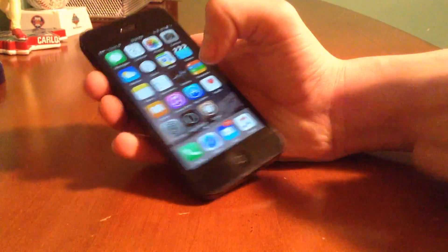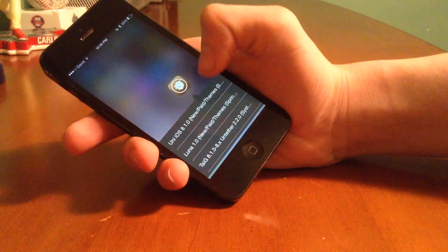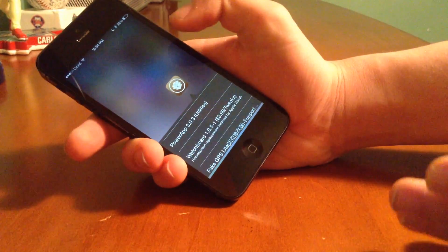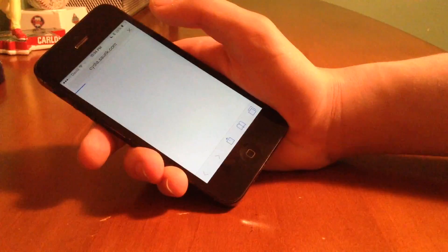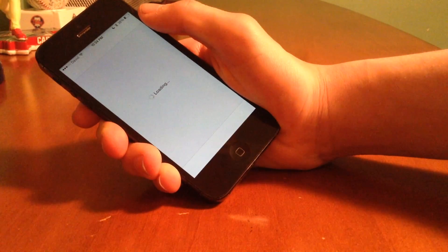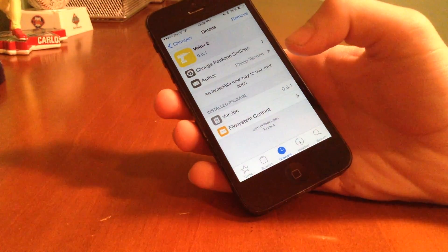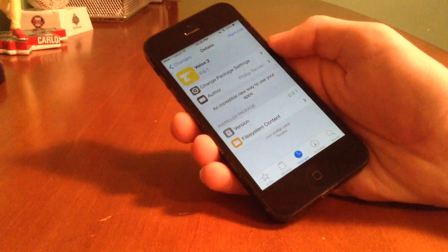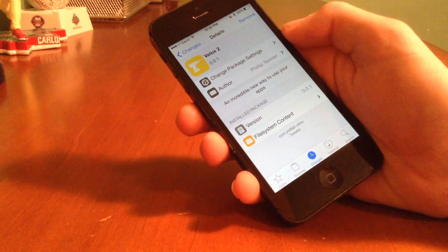Nonetheless, this is a really cool tweak and it has been highly anticipated. For those of you who have been waiting to use this, it has been submitted and should be touching down really soon on the Big Boss repo. You can also check out Watchboard in Cydia — a home screen replacement inspired by Apple Watch by Aaron Ash. This tweak is called VLOX2, developed by Philip Tannen. It brings an incredible new way to use your apps. The price has not yet been decided, but it will be a paid jailbreak tweak.